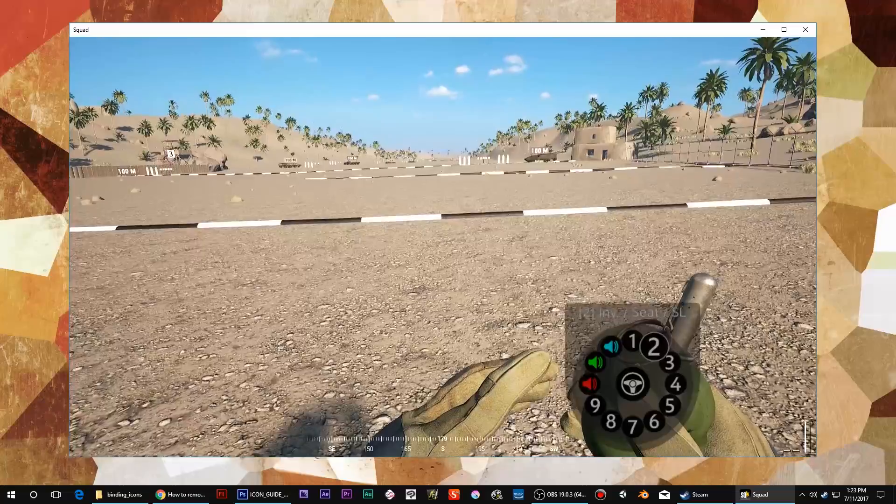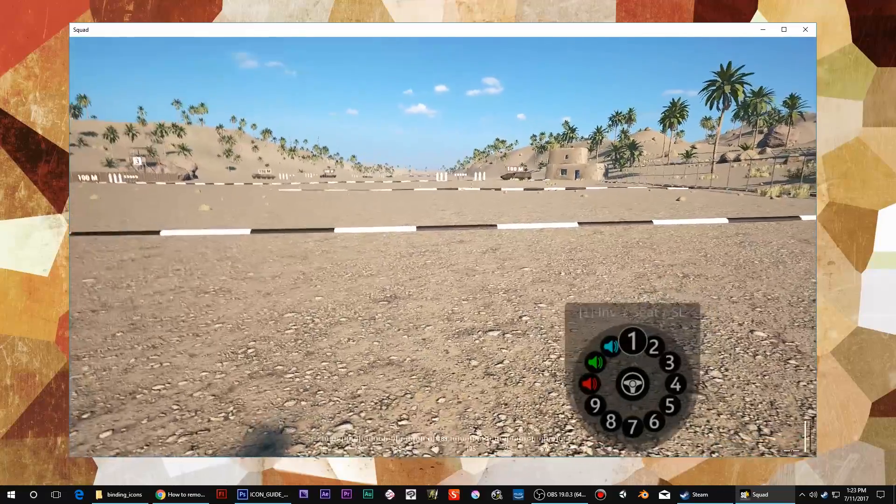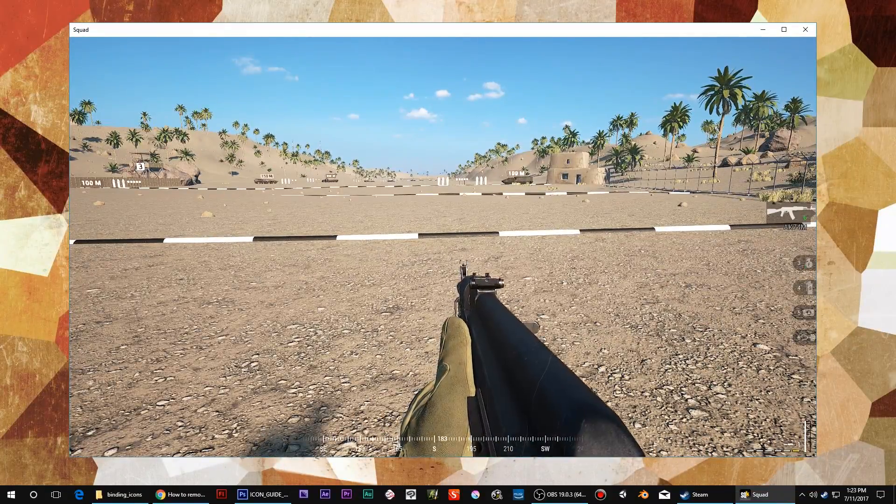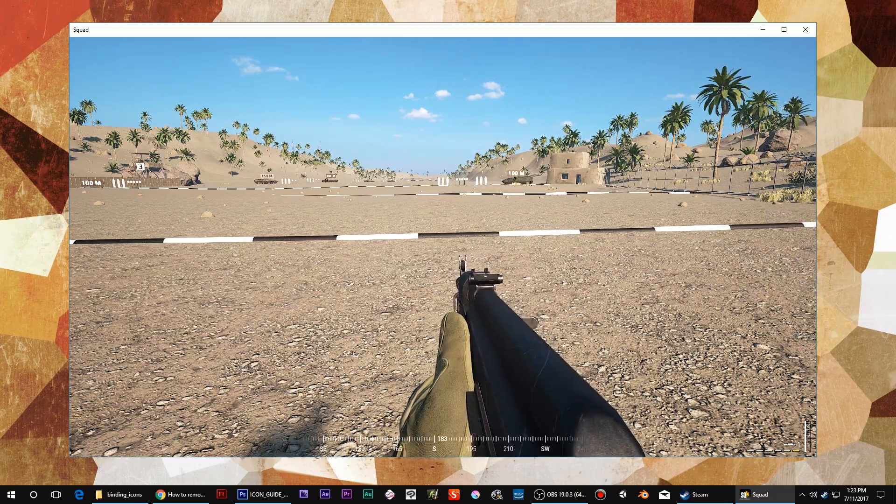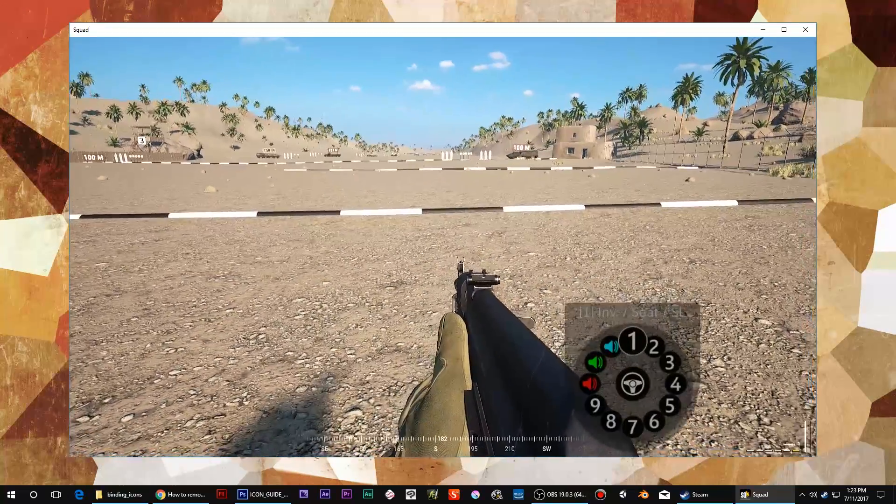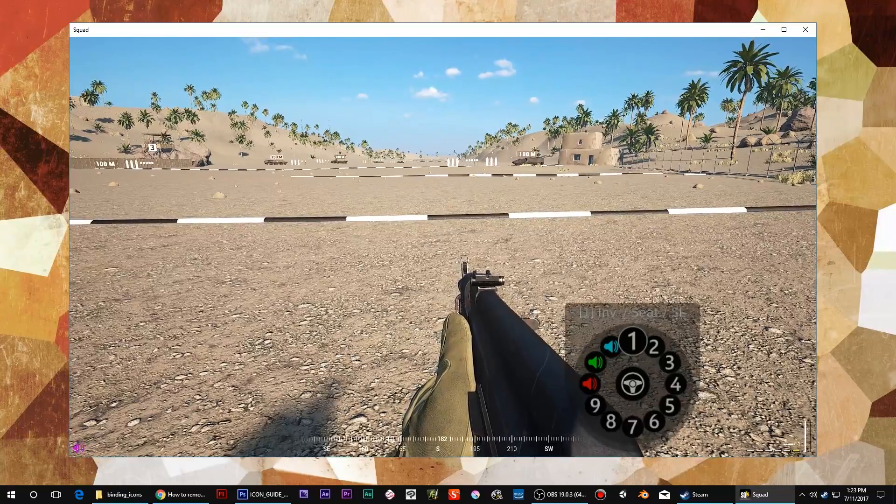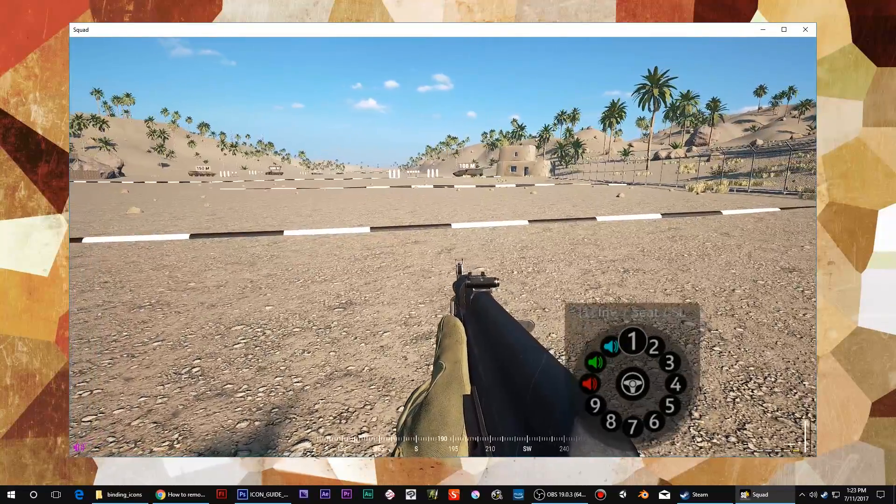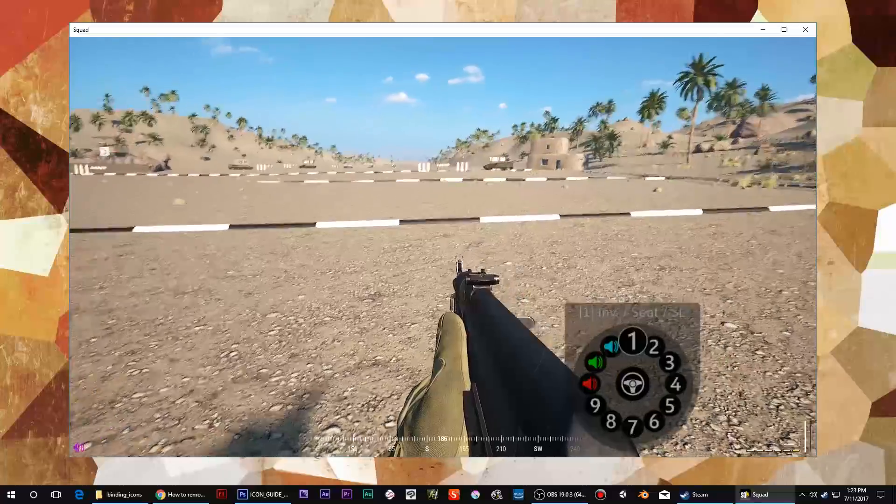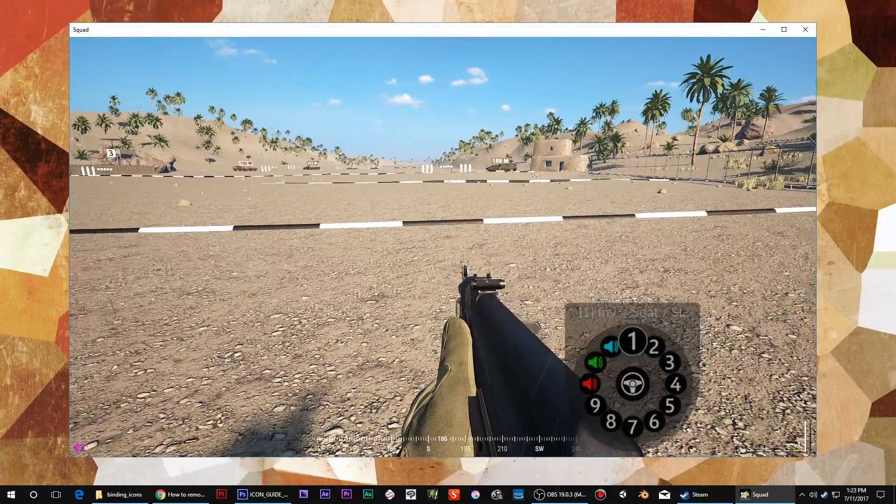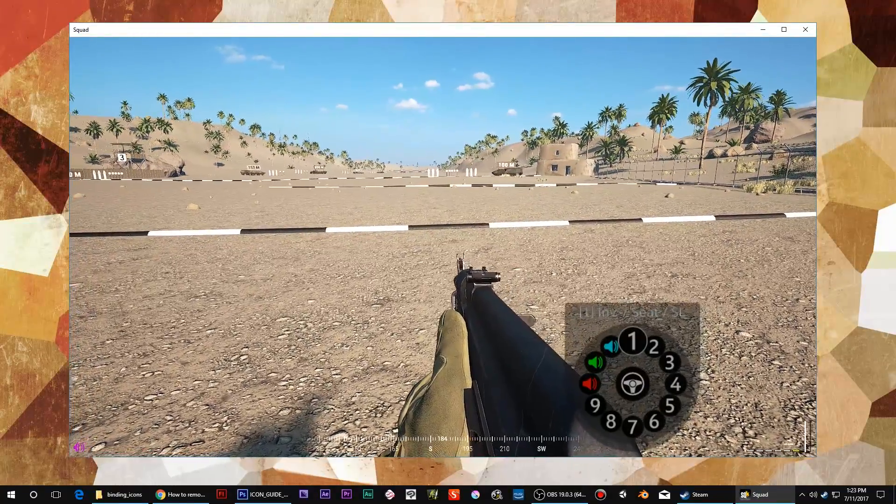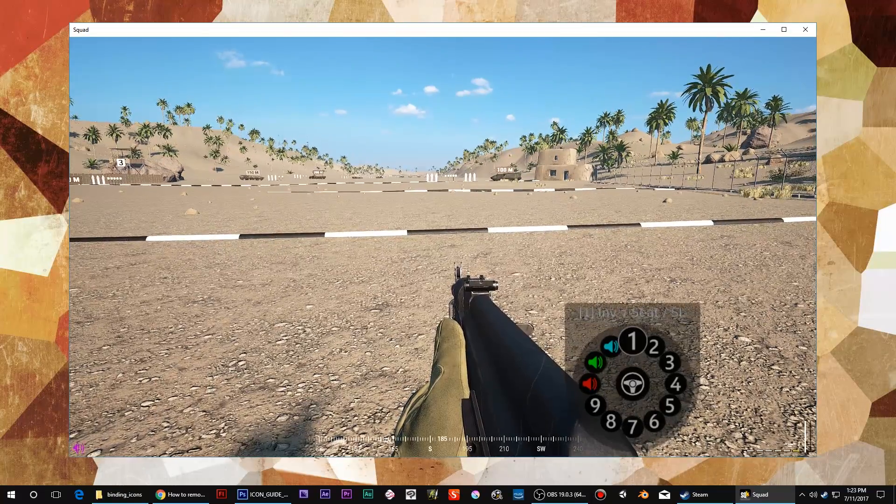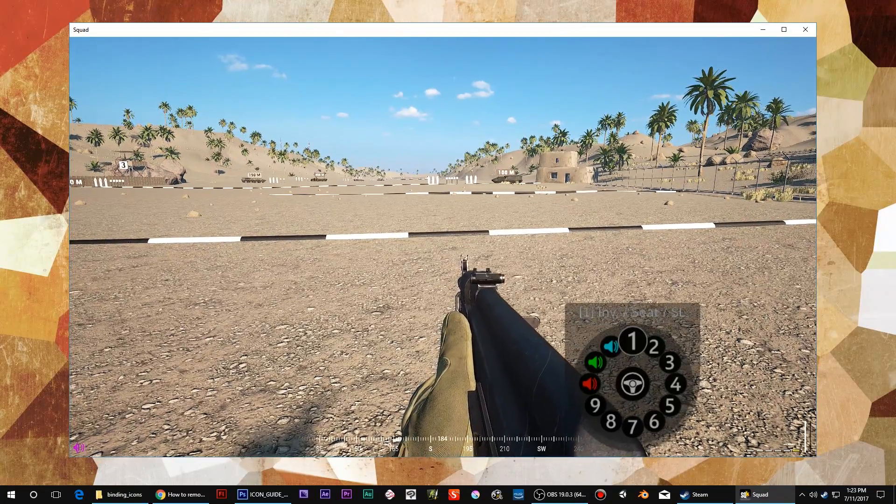Alright, so clicking one is item one, which is primary gun. Holding one, and you can see on the bottom left corner, that's speaking to squad leader one. Double tapping one is F1 to change your seat.